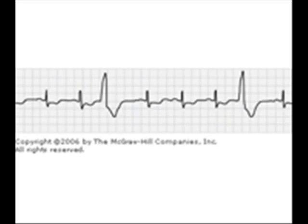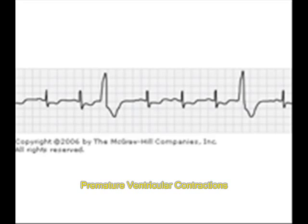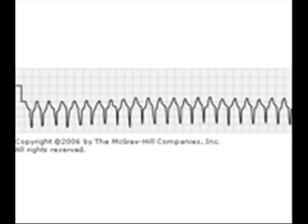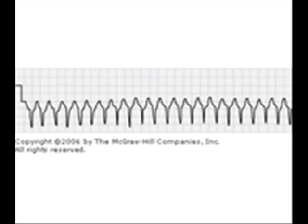Now let us see premature ventricular contractions. Here, the third and seventh beats are premature ventricular contractions — that means ventricles are contracting before their time. Premature ventricular contractions may be single or double, that is bigeminy or trigeminy, when there are three premature ventricular contractions. Now, this is ventricular tachycardia. In ventricular tachycardia, you see three or more premature ventricular contractions and the QRS complex will be very wide. Whenever you see this, you should think of ventricular tachycardia — that needs to be treated, otherwise it becomes serious.